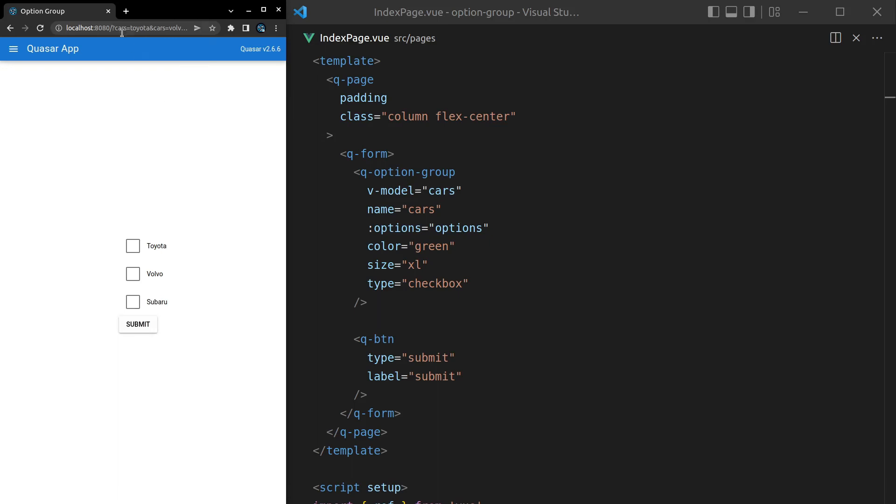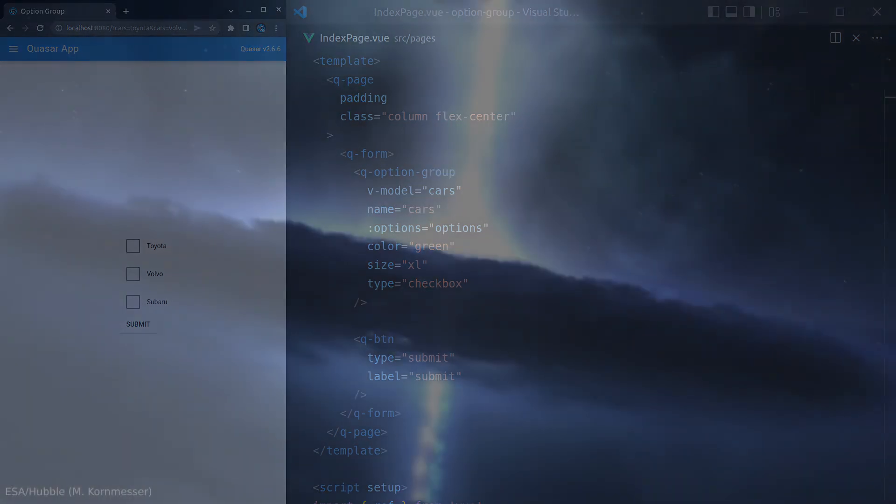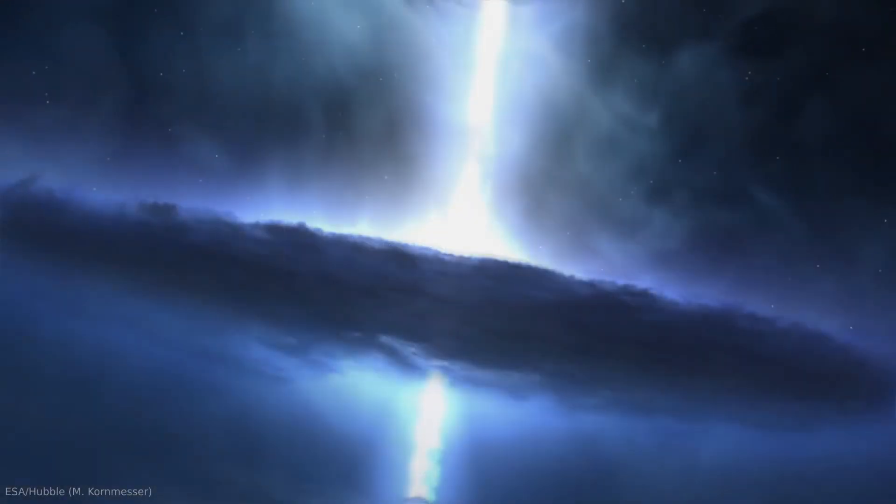Let's save that. Now when I select a few and then press submit, we can see that they come up here in the query string. So that's about it for the q-option-group component. See you in the next video.